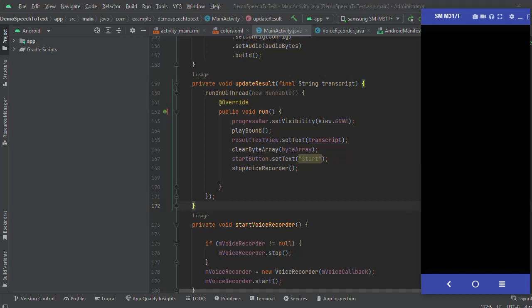Hello friends, welcome back to our channel. Today we have an exciting topic: convert audio to text using Google Cloud API.